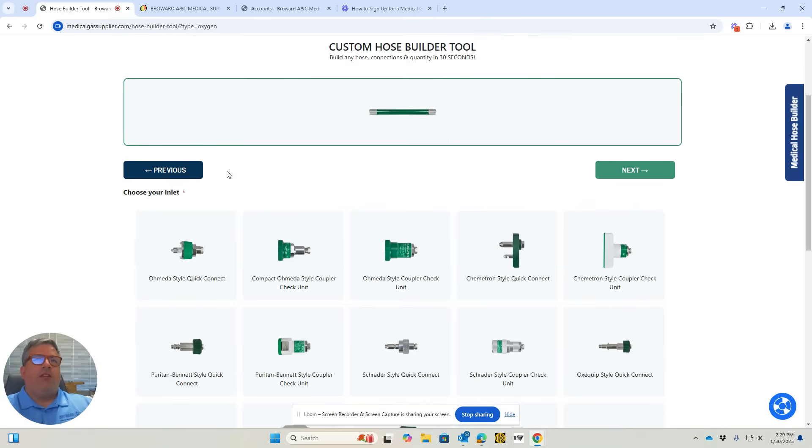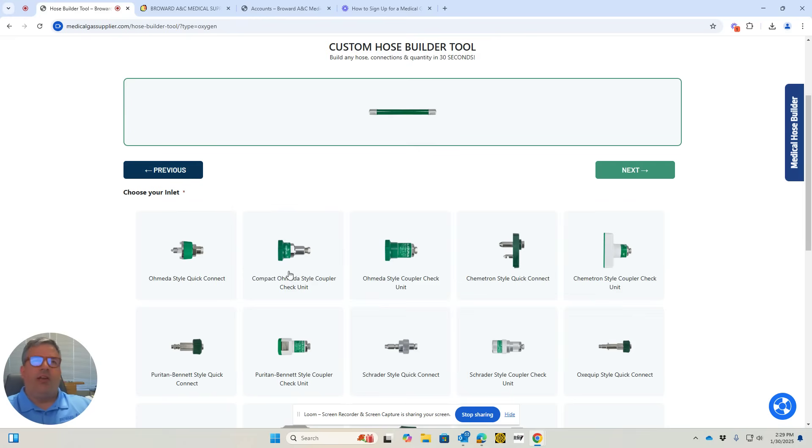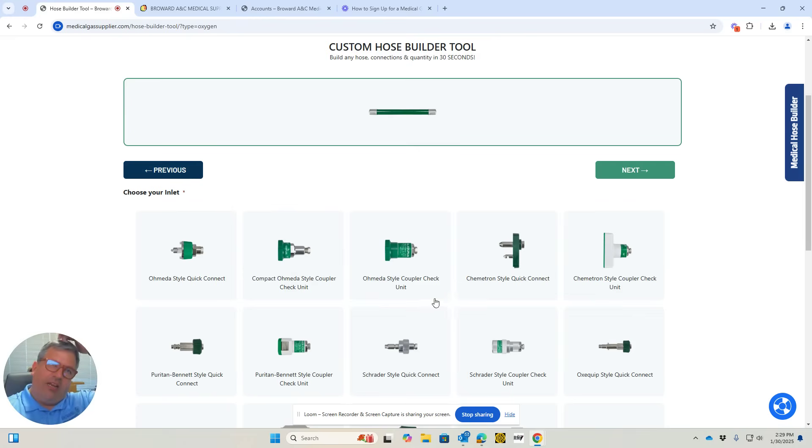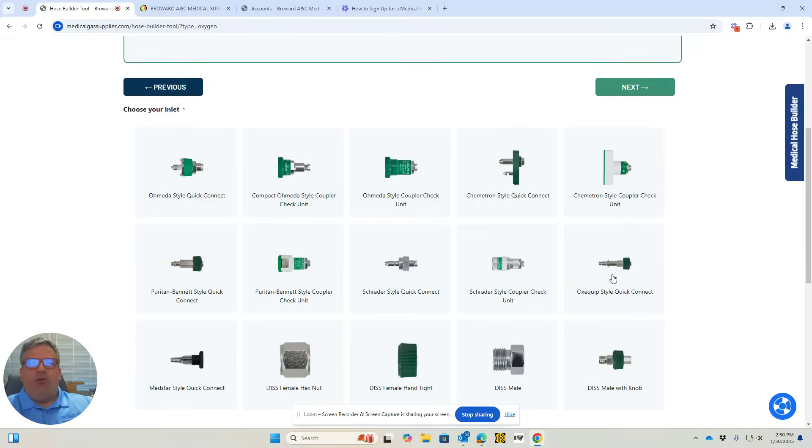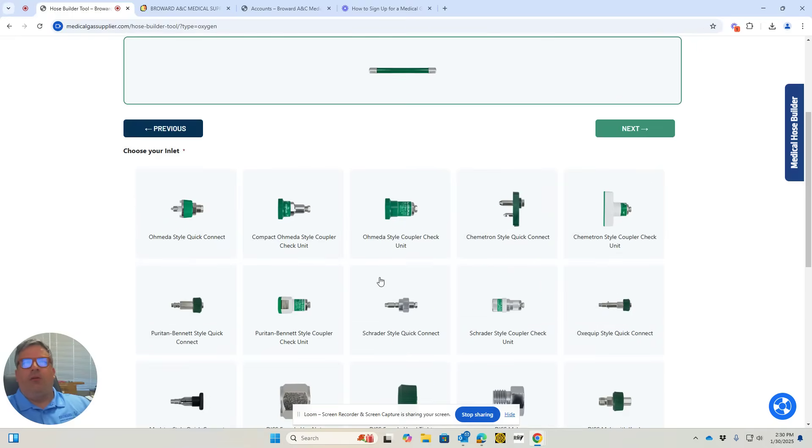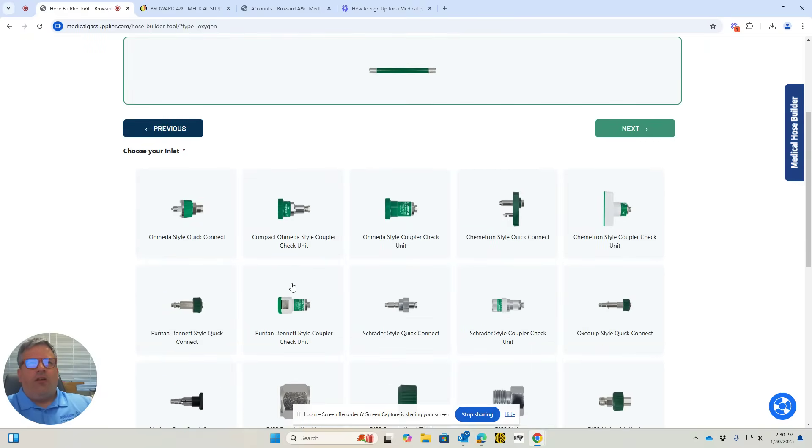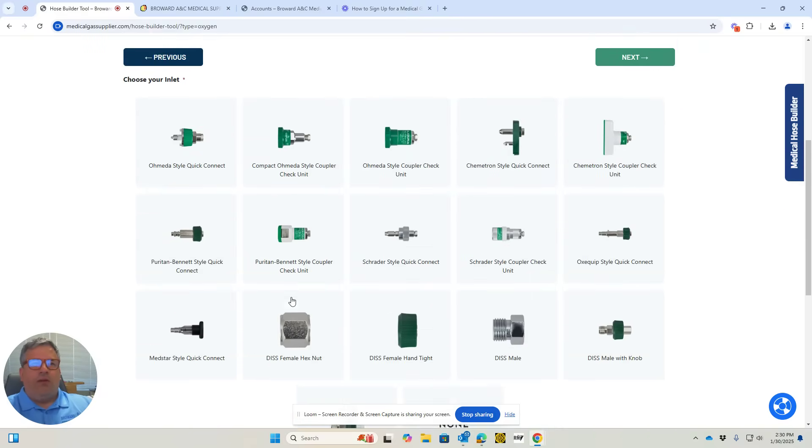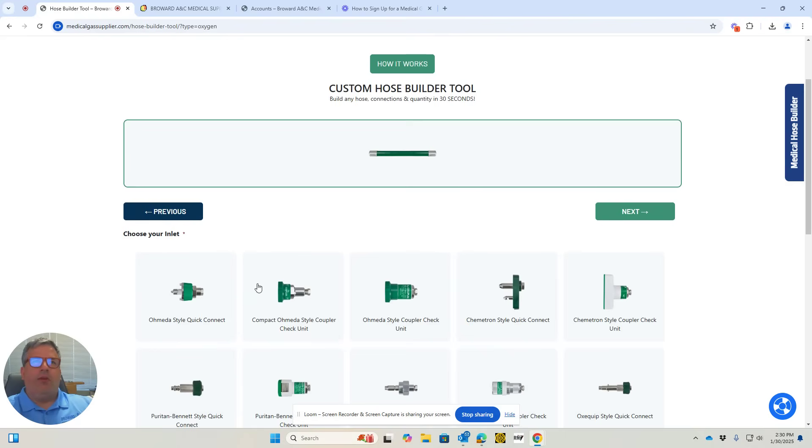Next, it's going to list the fittings. It doesn't matter which side has which fitting, as long as you select the correct fittings. All the styles are listed here—you have Omida, quick connect, and others. This gives you a good view of all the styles and what they look like so you can make the correct decision and order the proper hose. I'll show you a common hose that most people use.